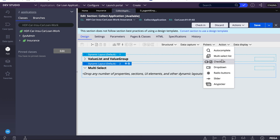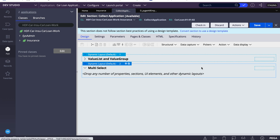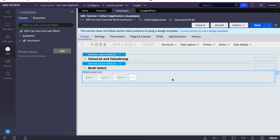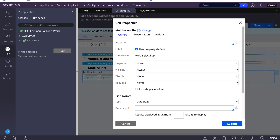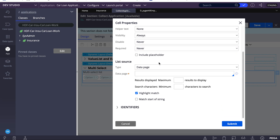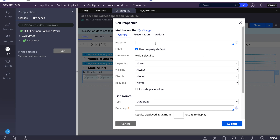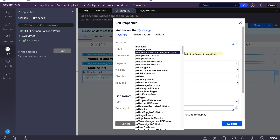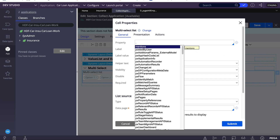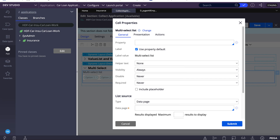If you go into the picker, you can add multi-select. When I click on multi-select, you can see it expects a page list or page group property. As of now we don't have any page list or page group property, so let's create one.